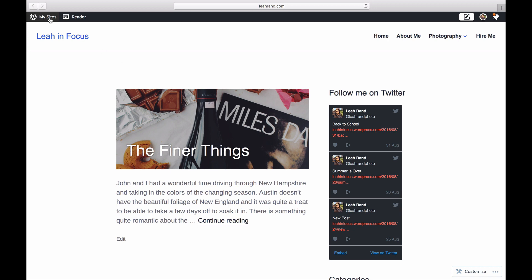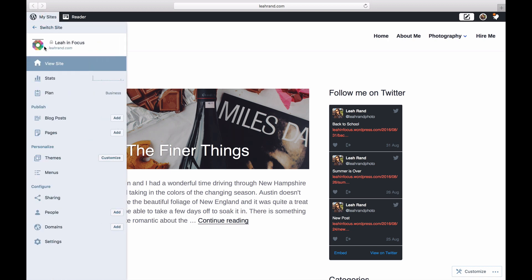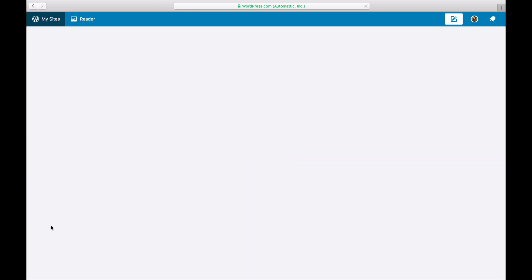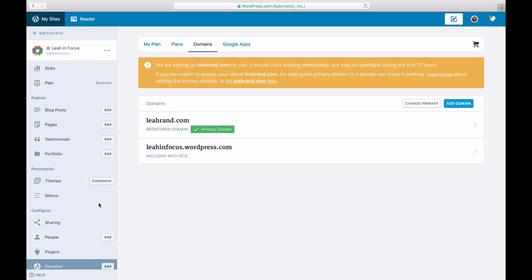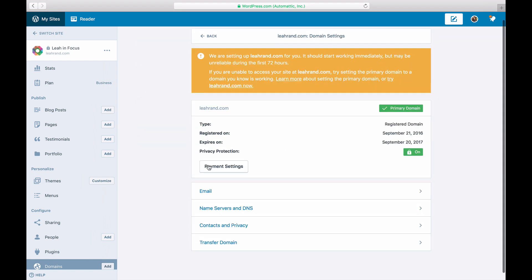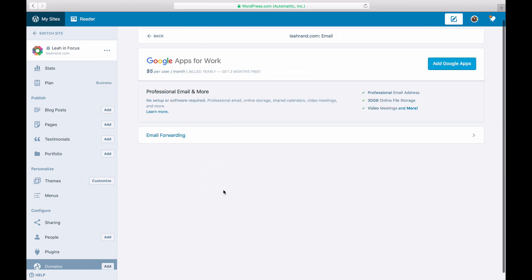To get started, click on My Sites and Domains. Click on your custom domain and then on Email. Click on Forwarding to set up email forwarding.